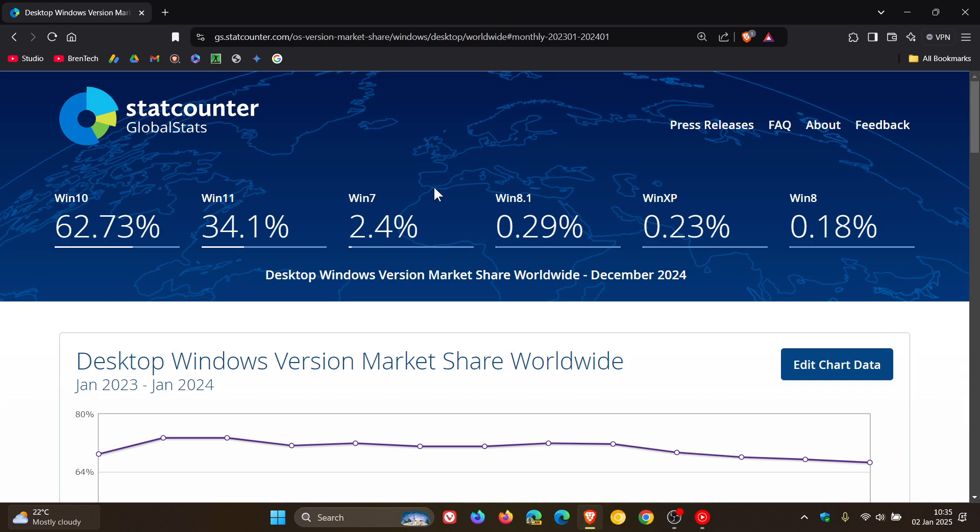And that is a quick look at the market share for the desktop Windows versions between November and December 2024, so thanks for watching and I will see you in the next one.